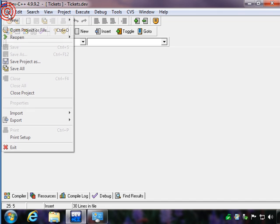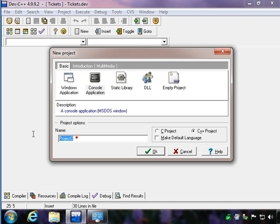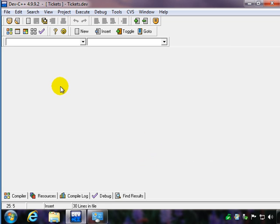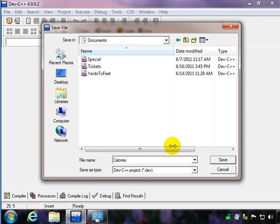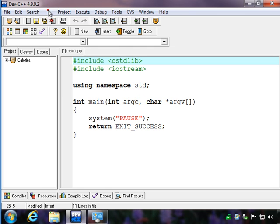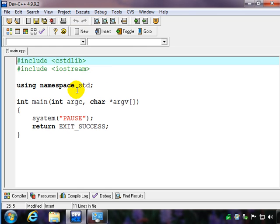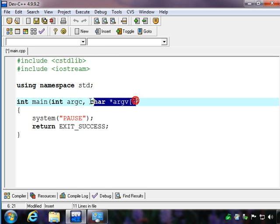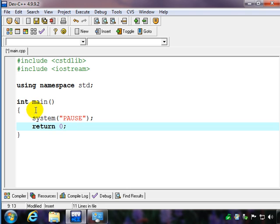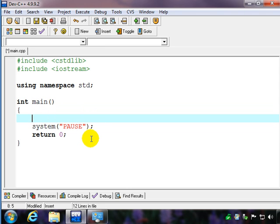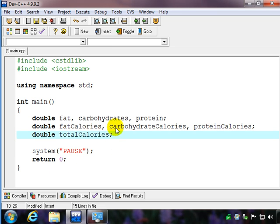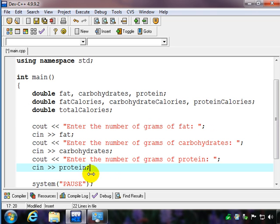Let's put that problem into C++. We'll do a new project — console — and we'll call it calories. We'll save that, and we've got our template. Going back to our IPO chart, we basically fill in the variables. To save a little time, I went ahead and typed those in. The next thing we would do is put in our inputs, and we have our three input statements.